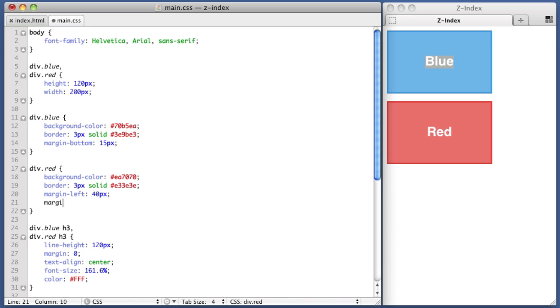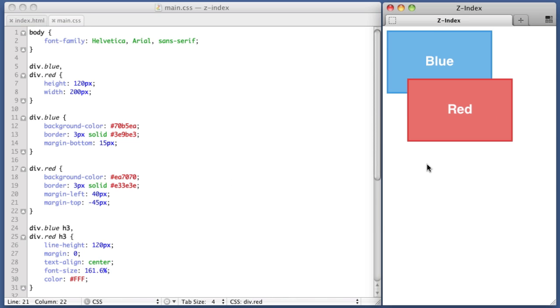Let's go ahead and also give it a horizontal offset so that it is really clear visually what's going on. And we're going to give it a negative value for margin top, negative 45 pixels. So now the red div is overlapping the blue div.